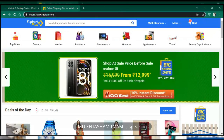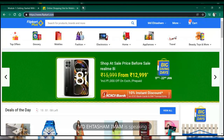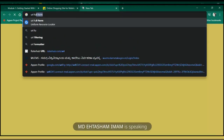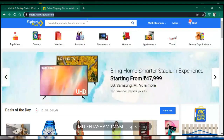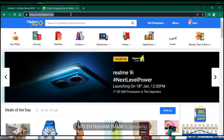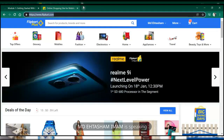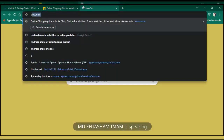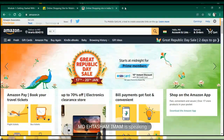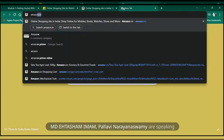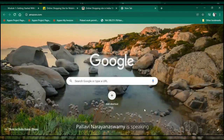So the first thing that you have to check is the URL - this is called URL, Uniform Resource Locator. This is like an address. Every website will have its own address. Like this is Flipkart.com, there is one Amazon.in, then there is also Amazon.